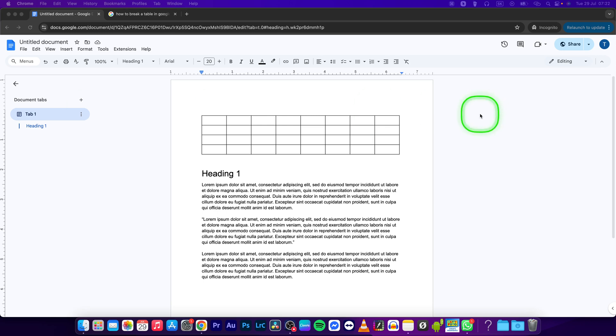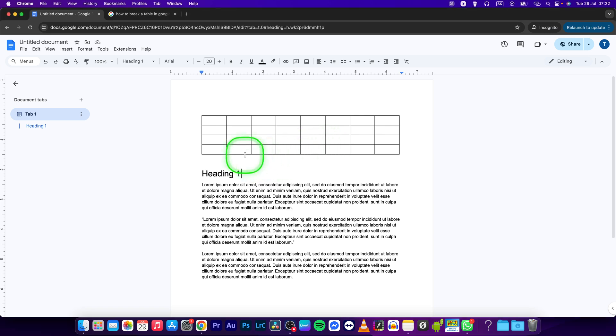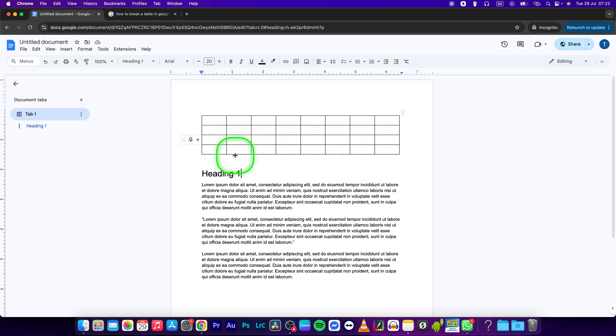Hey guys, my name is Elijah and in this tutorial I will show you how to break a table in Google Docs. This is very simple and straightforward, just follow my steps. First, select the part of the table